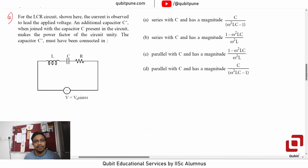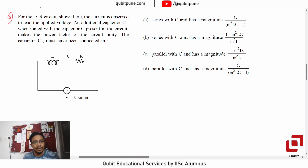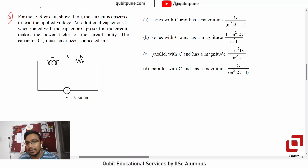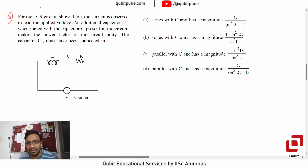For the LCR circuit shown here, the current is observed to lead the applied voltage. An additional capacitor C', when joined with the capacitor C present in the circuit, makes the power factor of the circuit unity. The options for C' are: series with C having magnitude C/(ω²LC - 1); series with C having magnitude (1 - ω²LC)/(ω²L); parallel with C having magnitude (1 - ω²LC)/(ω²L); or parallel with C having magnitude C/(ω²LC - 1).